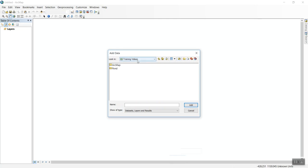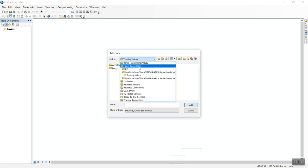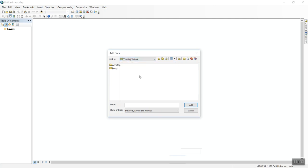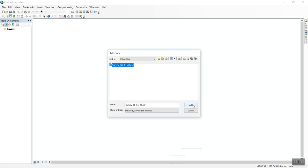I already have my desktop and documents as connected folders. I'll navigate to my training videos folder and find my survey from August 6th. I'll select the survey CSV file and click Add.